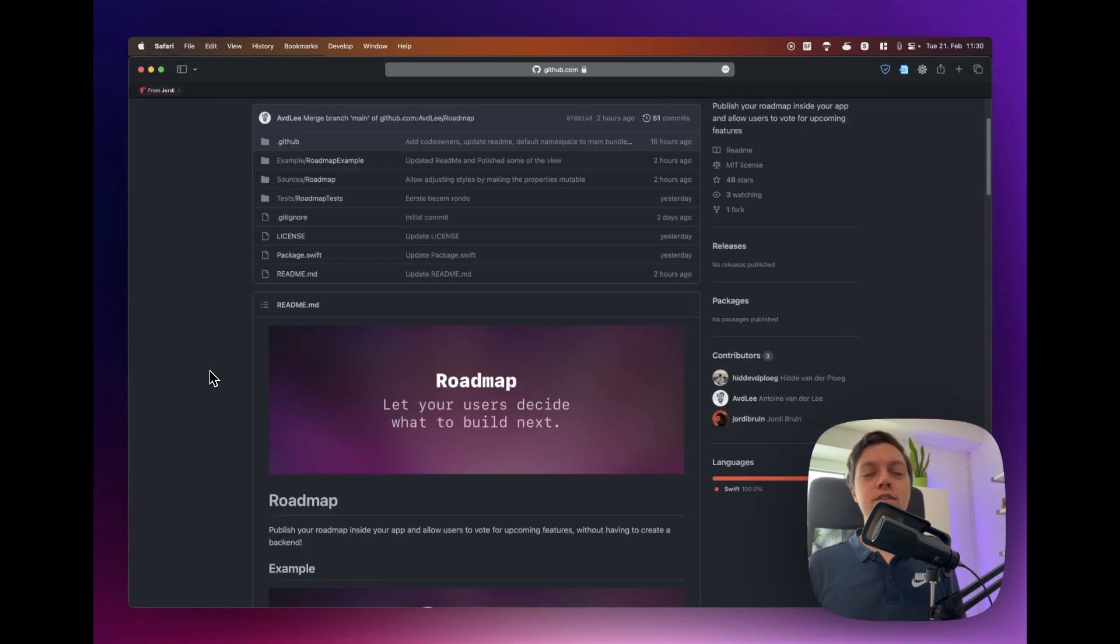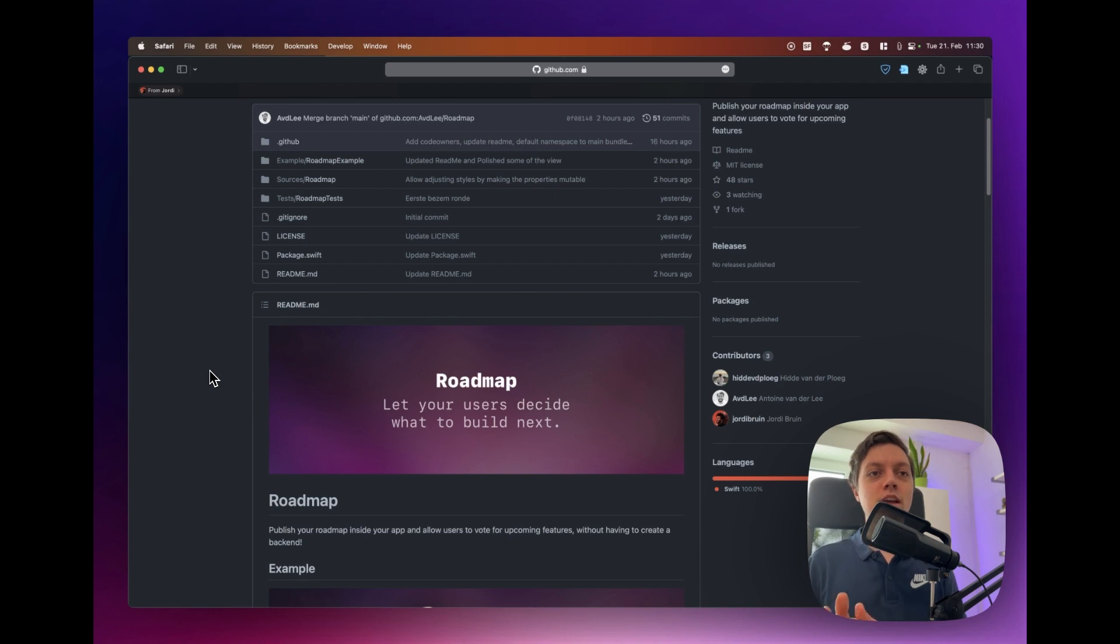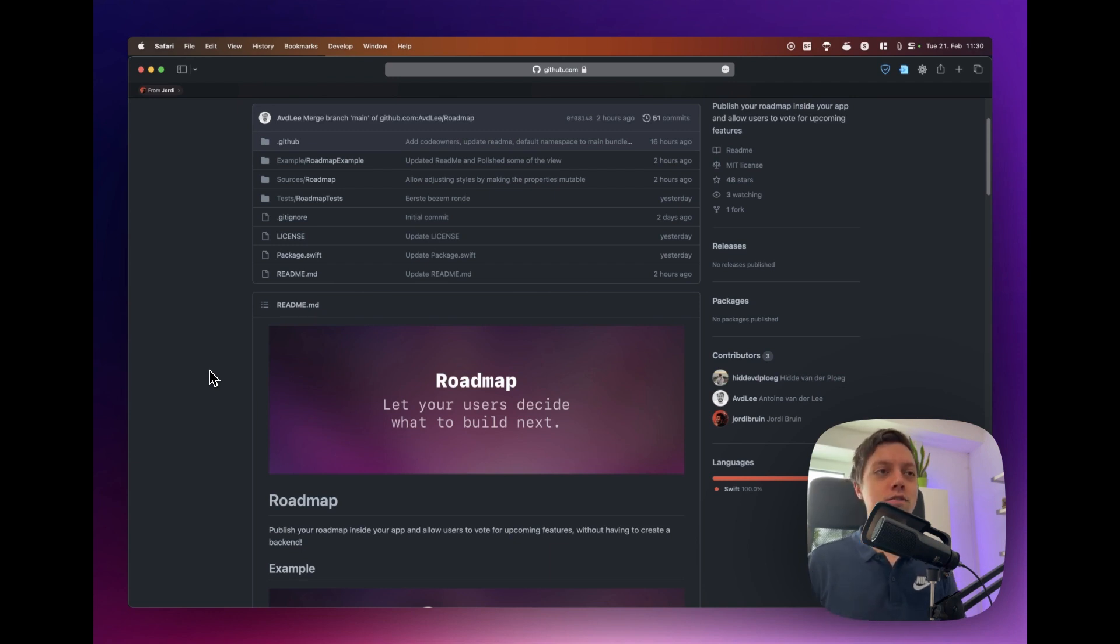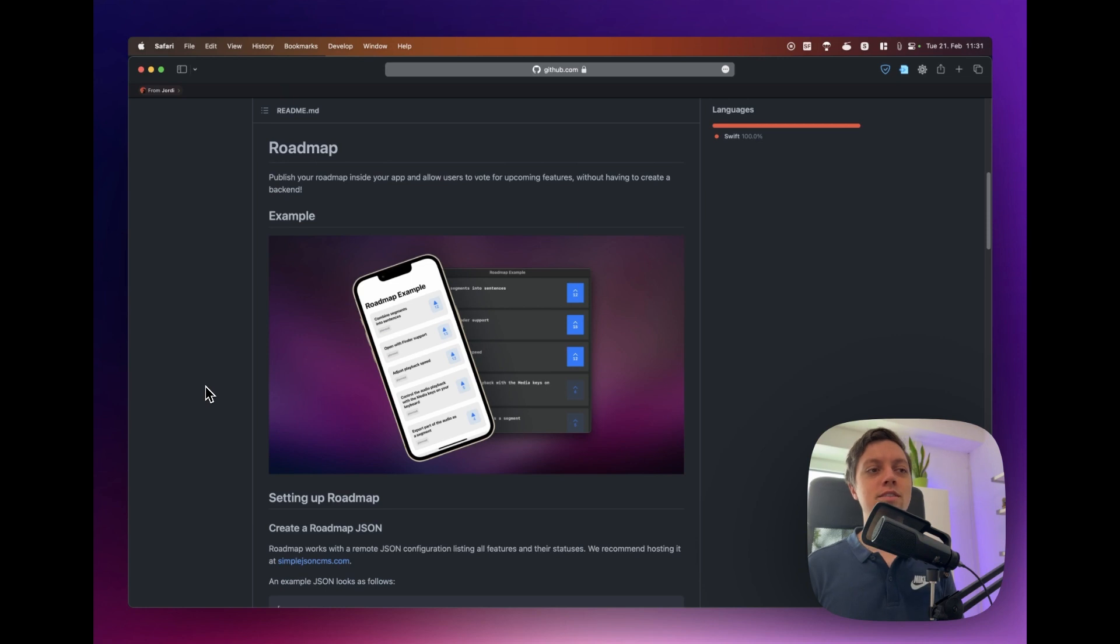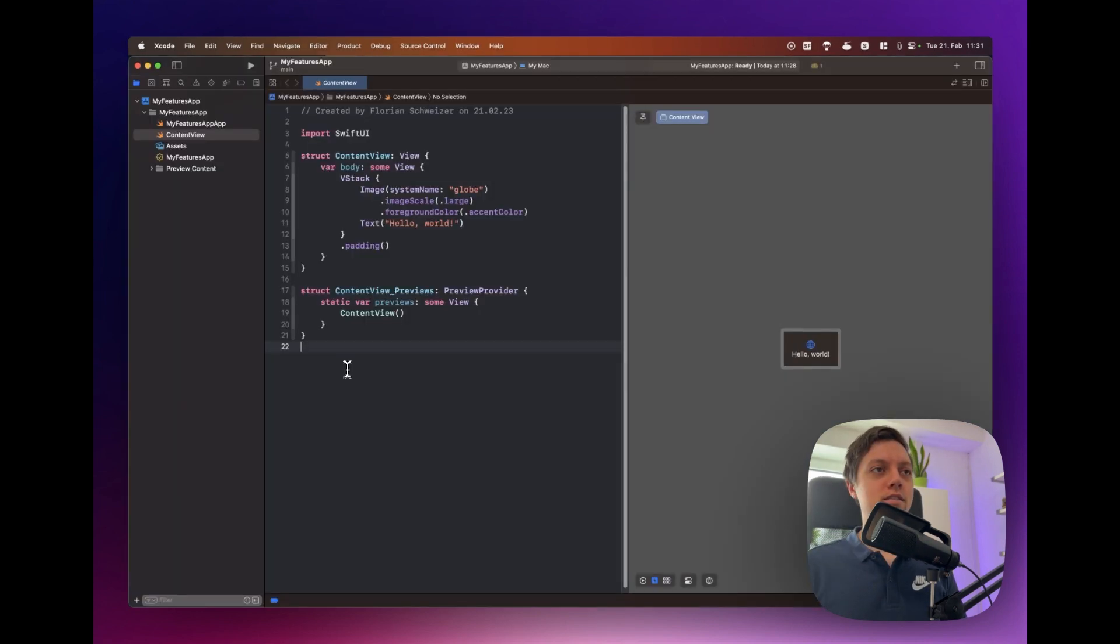This video is based on a new Swift package by Hidde, Antoine and Jordi. You can find their links in the video description and also the link to this Swift package and it makes it insanely easy to add a roadmap like this to your apps, it's literally two lines of code. It doesn't get any easier than this.